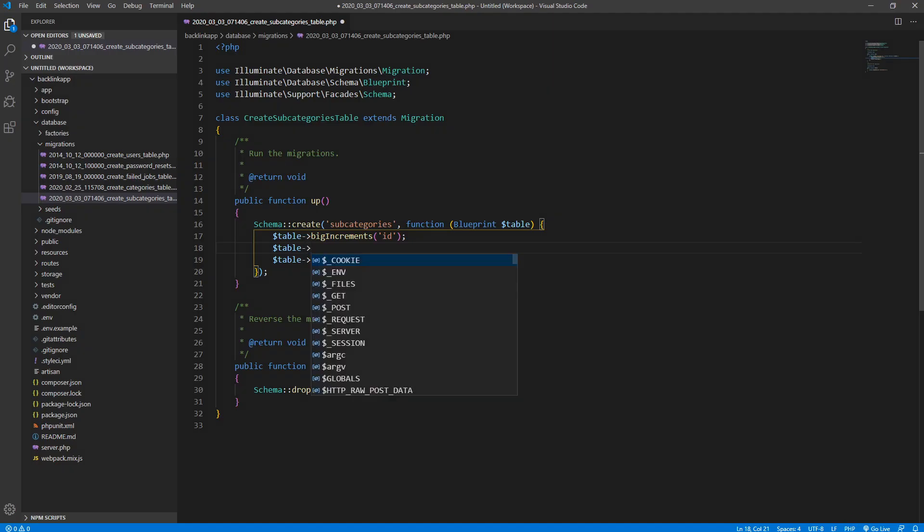Let's check it out in our text editor. Going first to the migration file — it's inside the database/migrations folder, and as you can see we have a new migration file for subcategories. We want to save a subcategory name, so it would be a string — let's call it 'subcategory_name'.